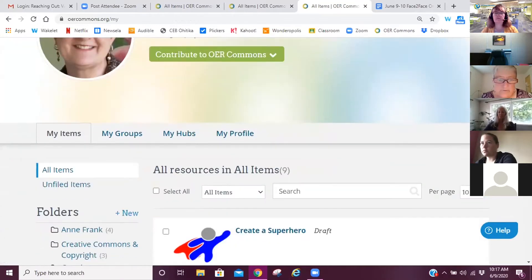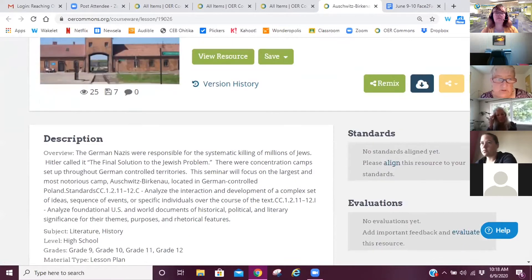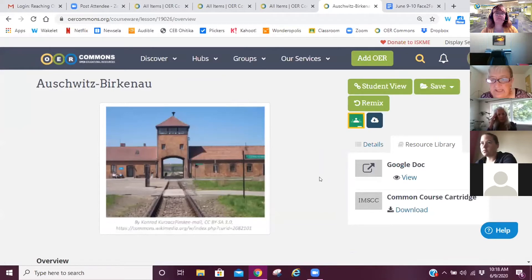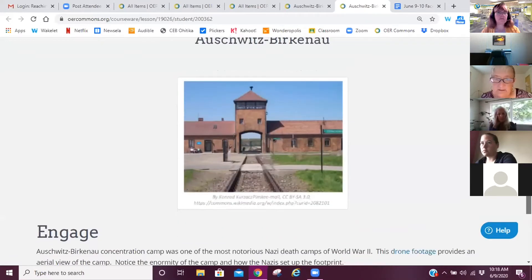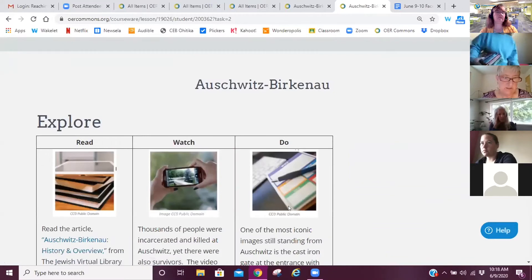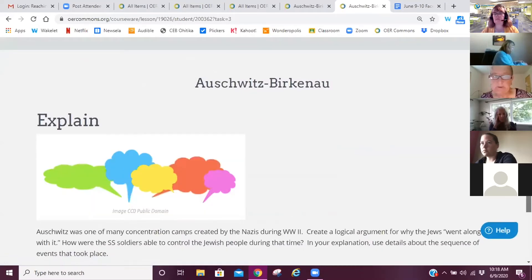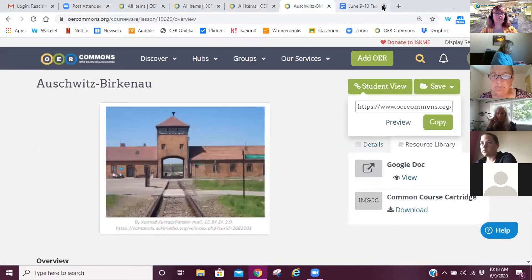I've used Anne Frank as an example before. Technically, even though this person didn't call it a hyperdoc, that's what it is. There's your landing page, and when you view the resource they did everything as a Google Doc. You can view or download it. When you look at the student view preview, they're using the steps of a hyperdoc — Engage, Explore — but this was all in their Google Doc. They just laid it out using the Open Author lesson plan creator.